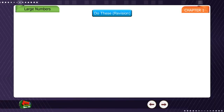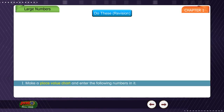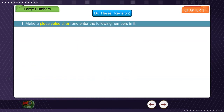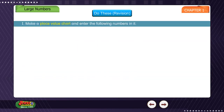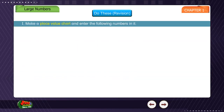Do the revision. Exercise 1: Make a place value chart and enter the following numbers in it.